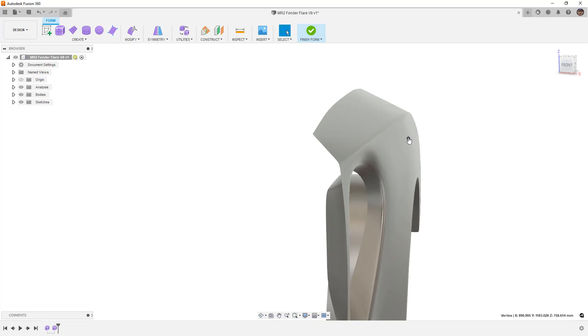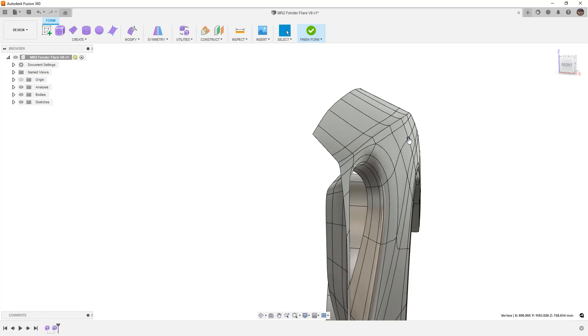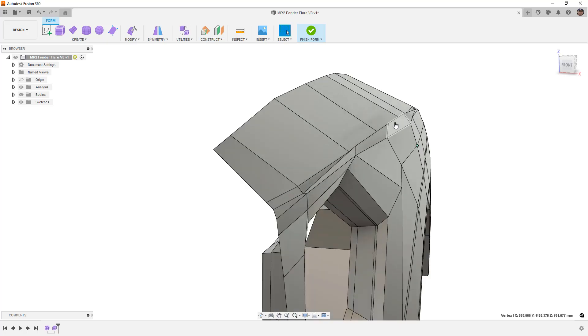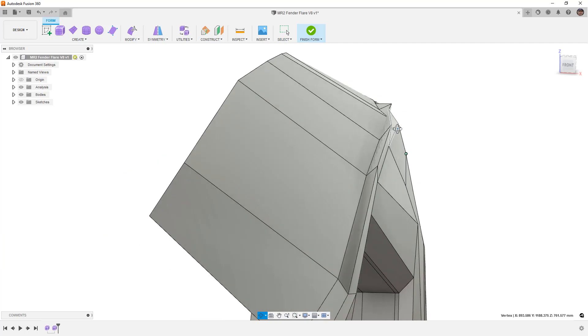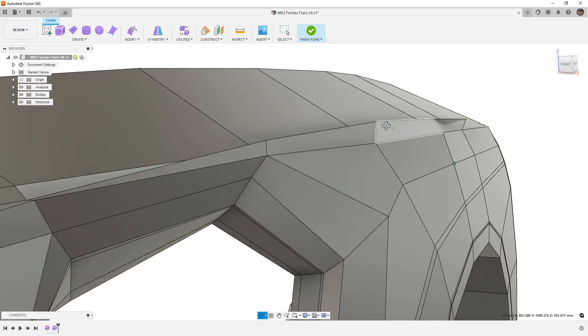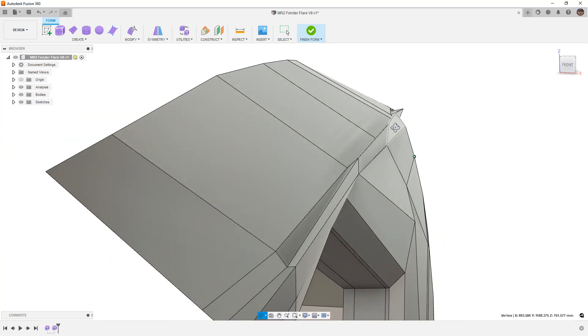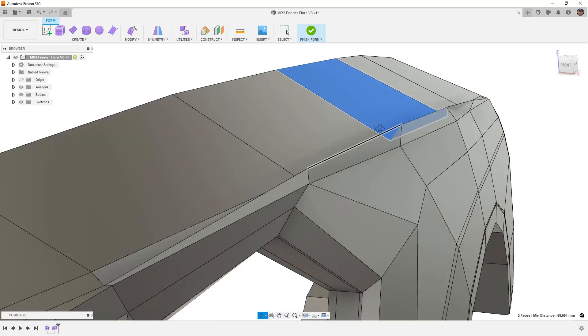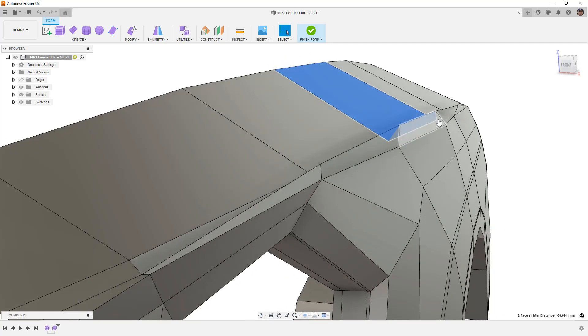And you can see that we've got sort of a more defined crease. But if we go back to our Box Display, you'll notice that now we've got these sort of overlapping edges. Now, this is really bad. This is not good geometry. This is going to cause all sorts of problems downstream because these faces are overlapping each other.